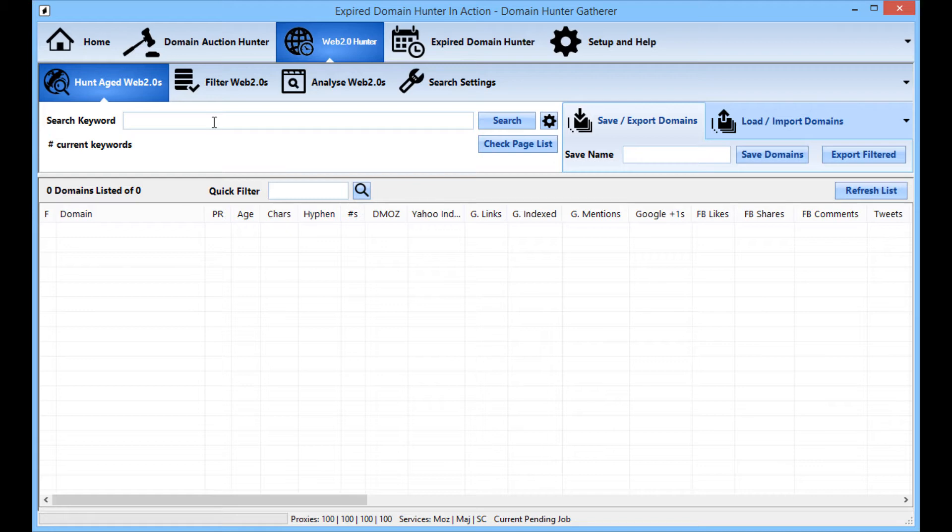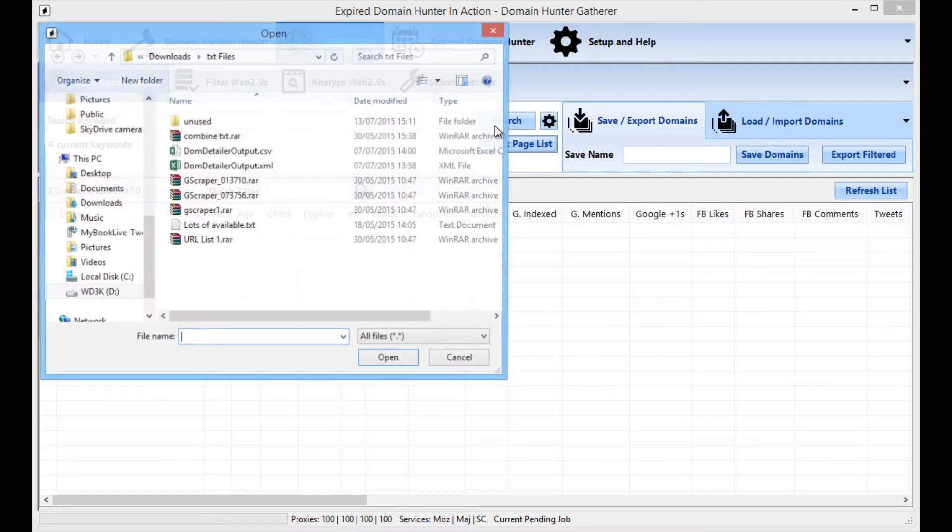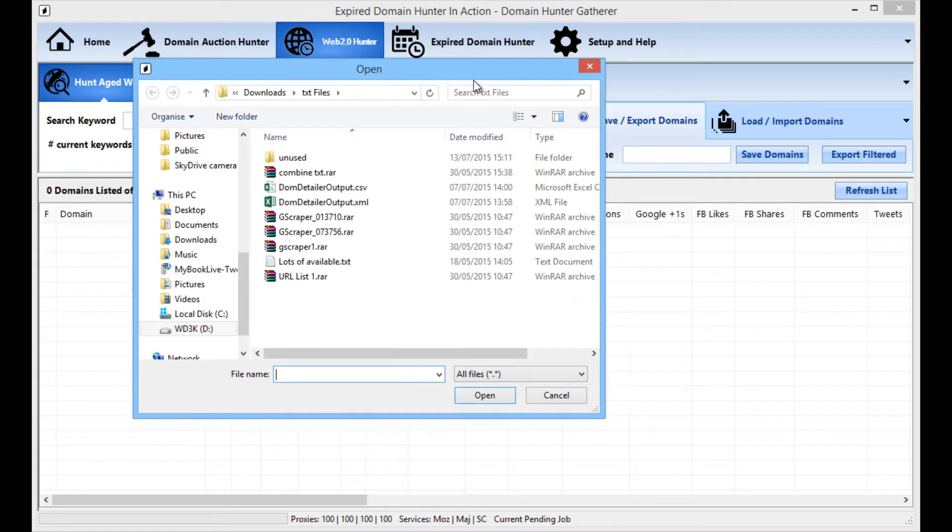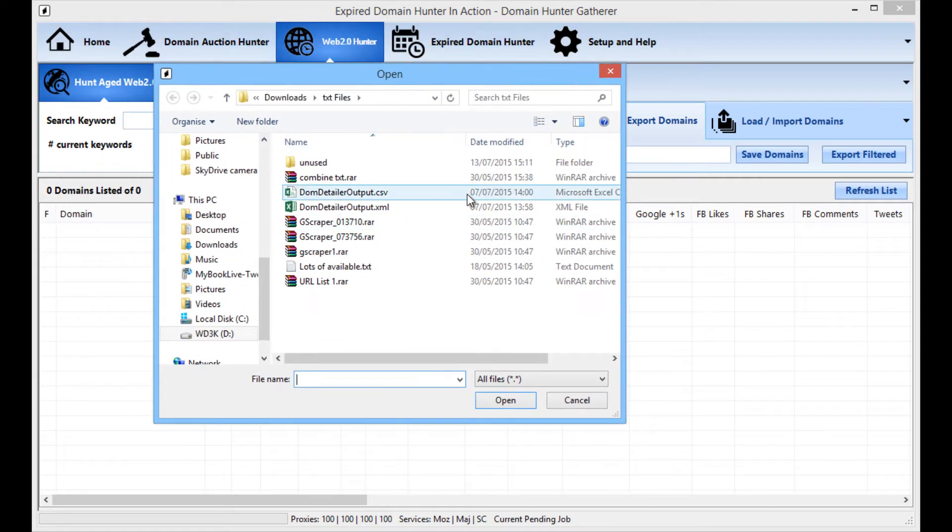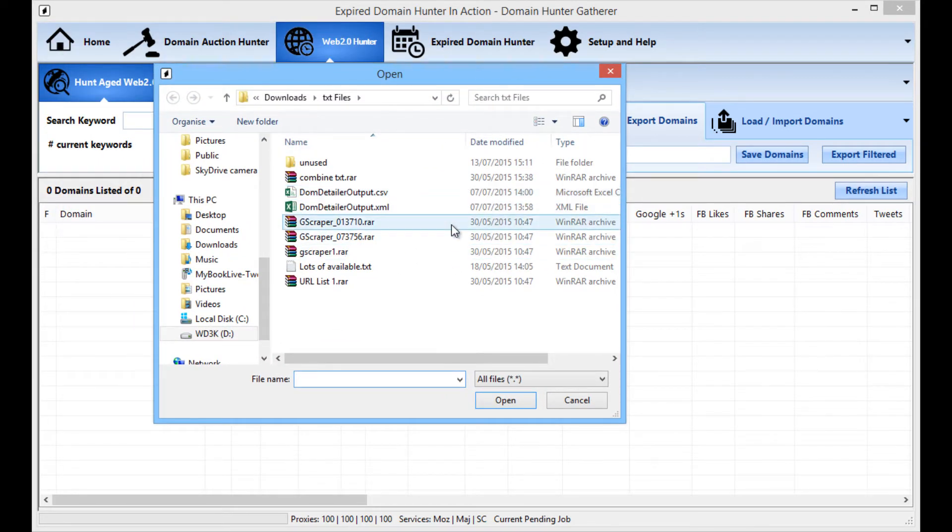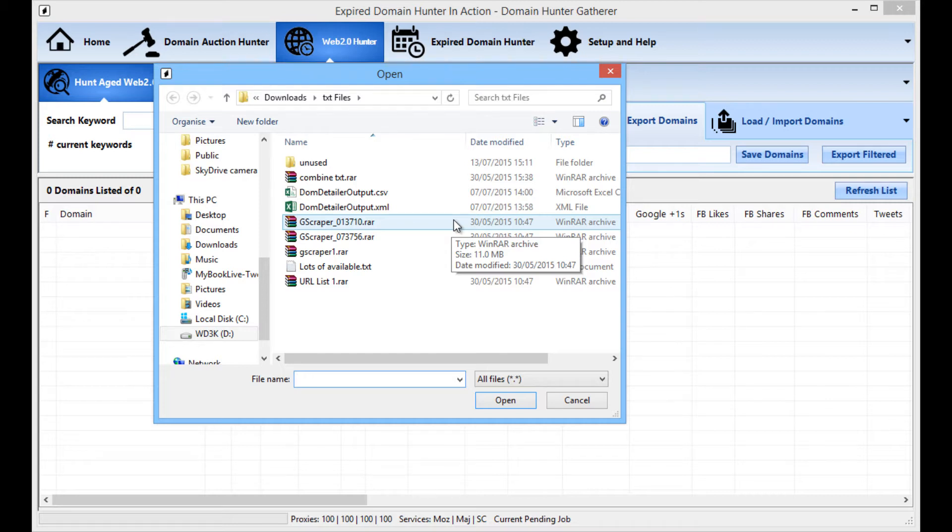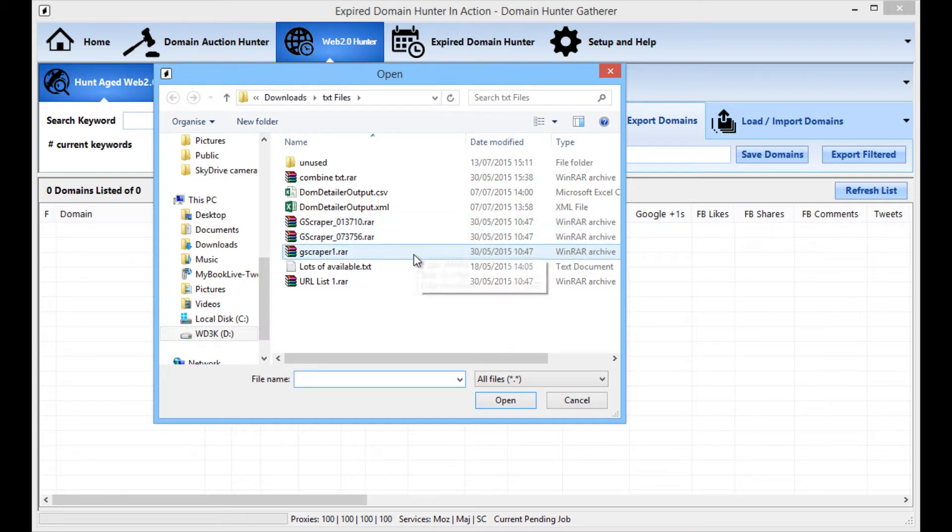If you already have a list of accounts that you wish to check for availability you can do this by utilizing the check page list button. With this you can load in a text file containing your list of accounts and DHG will cut out the searching part of the process and just check the whole list for availability.